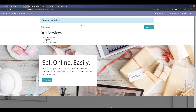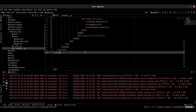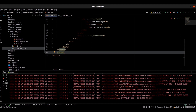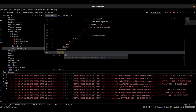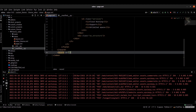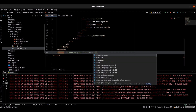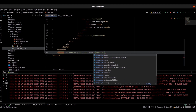Next, we can add our custom page to the website menu. For that, go to the XML file and create a record. Provide the ID as service_page_link, the name as service_page_link, and the model as website.menu.